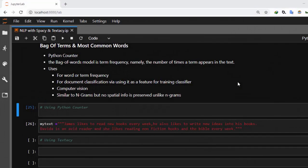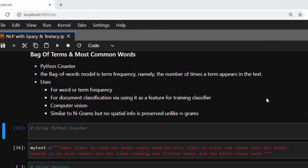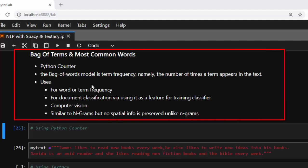Hello everyone, welcome back again. My name is Jesse and in this one-hour tutorial I'm trying to see how to work with bag of terms or bag of words and then find the most common words using textacy and Python. So what is bag of terms in the first place? Bag of terms and bag of words is just a model used to find the term frequency — namely the number of times a particular term or word appears in the text.